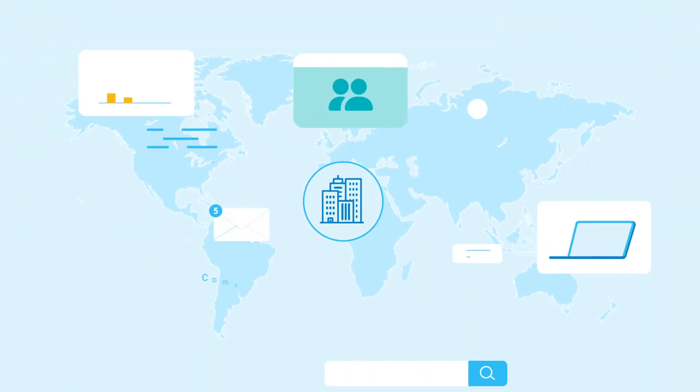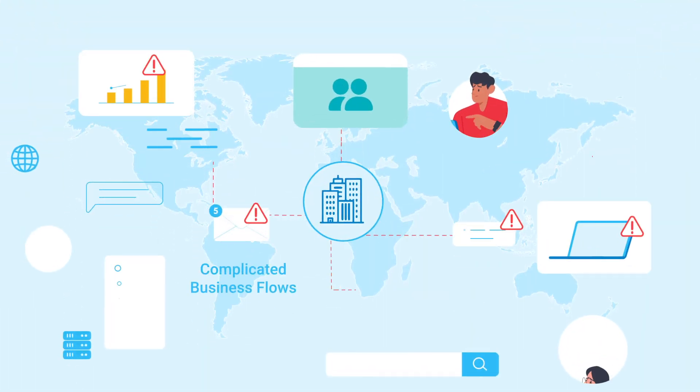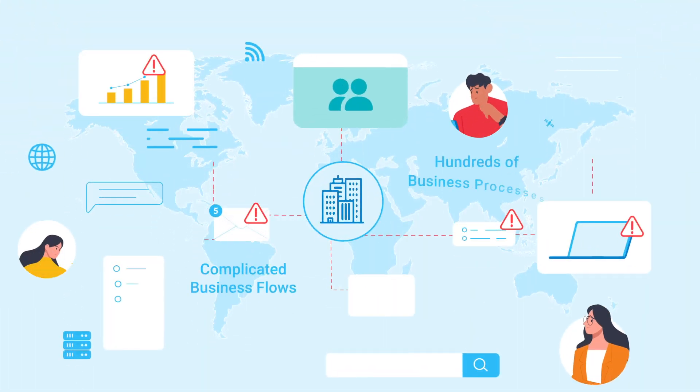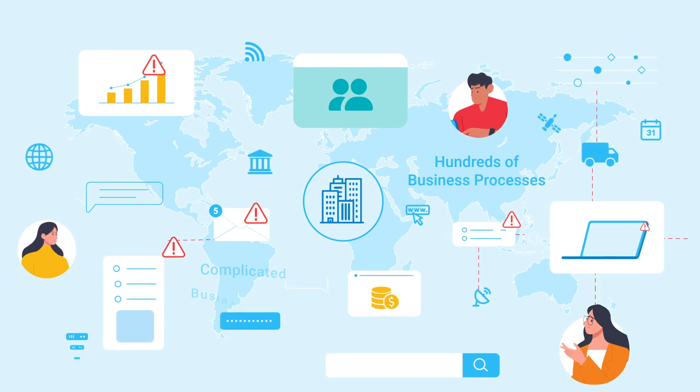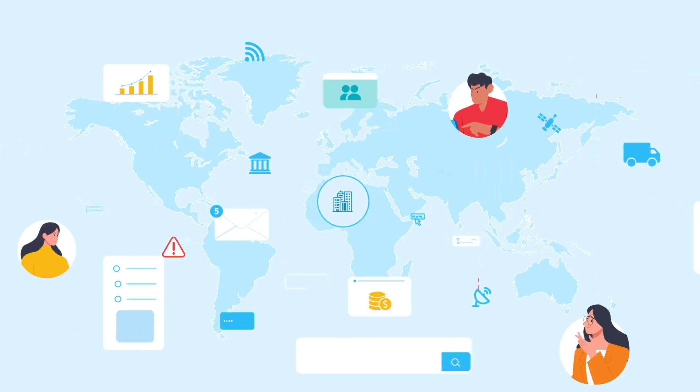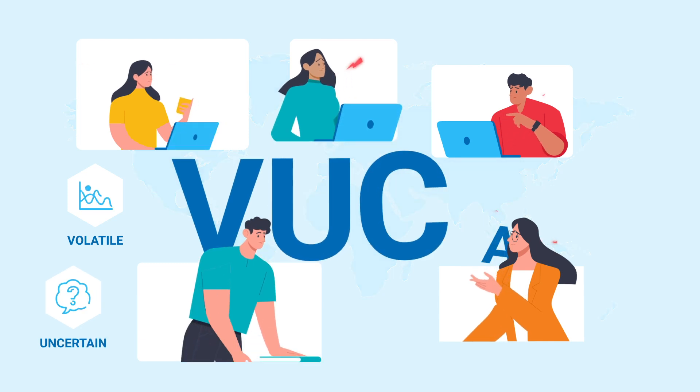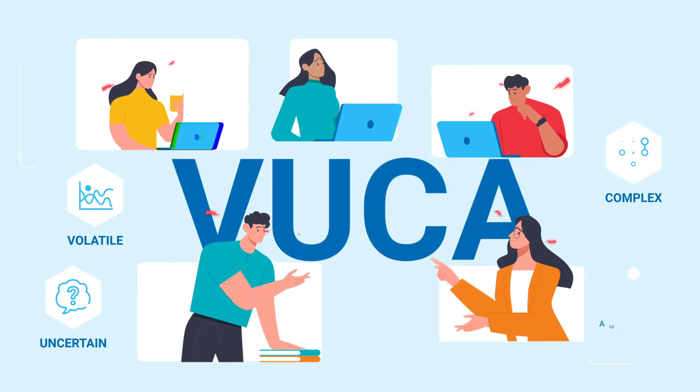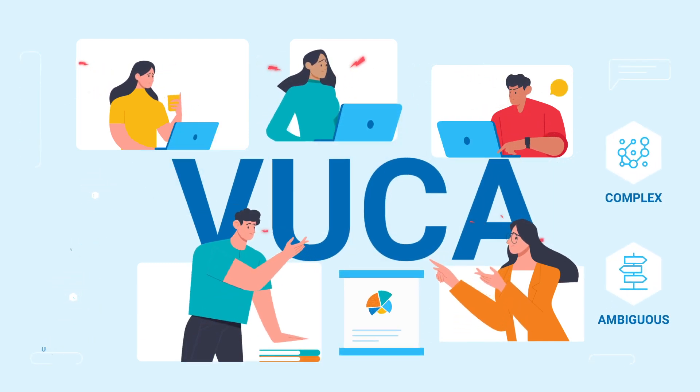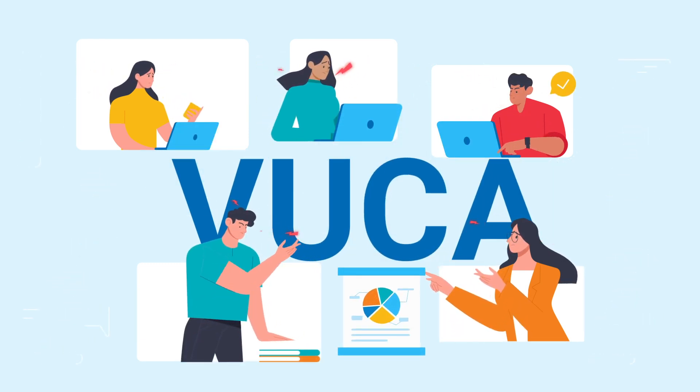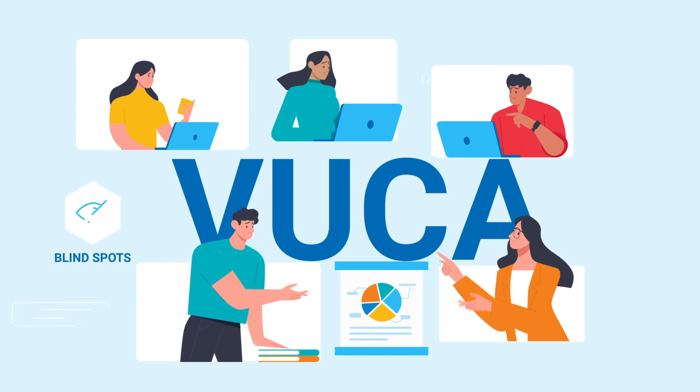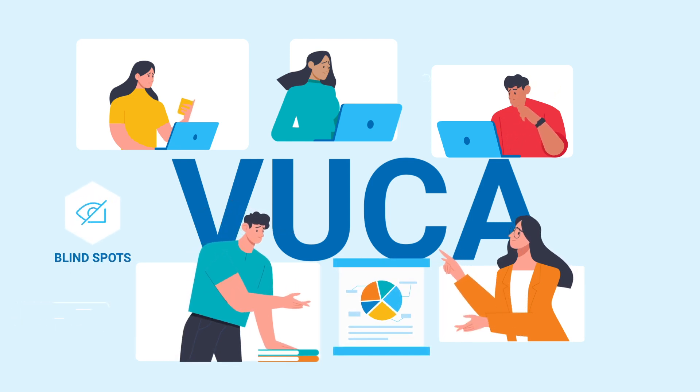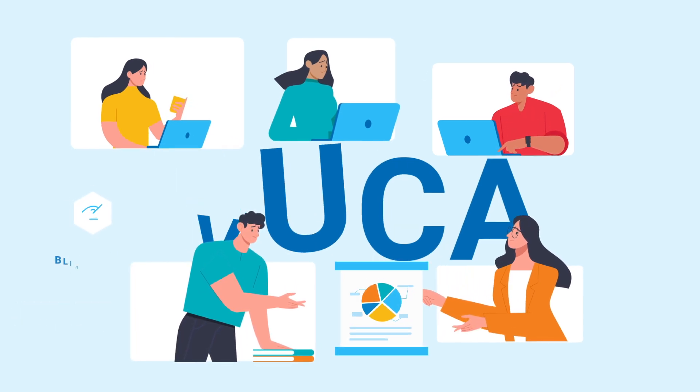Enterprises today have complicated business flows spread across multiple geographies and fulfilled by varying technology stacks. In a volatile, uncertain, complex and ambiguous world, such a federated set of business activities creates blind spots and prevents business leaders from getting an end-to-end view of their enterprise.